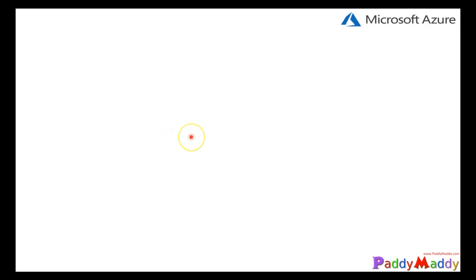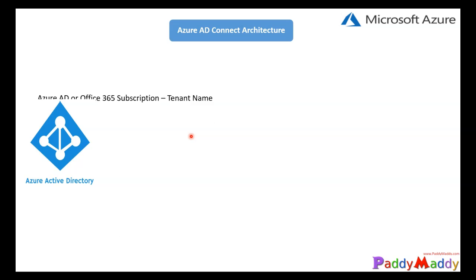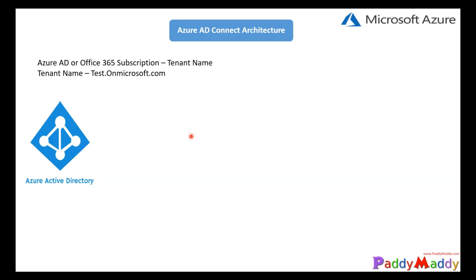Hello and welcome back. In the previous lectures, we did understand about the AAD Connect installation and their architecture.